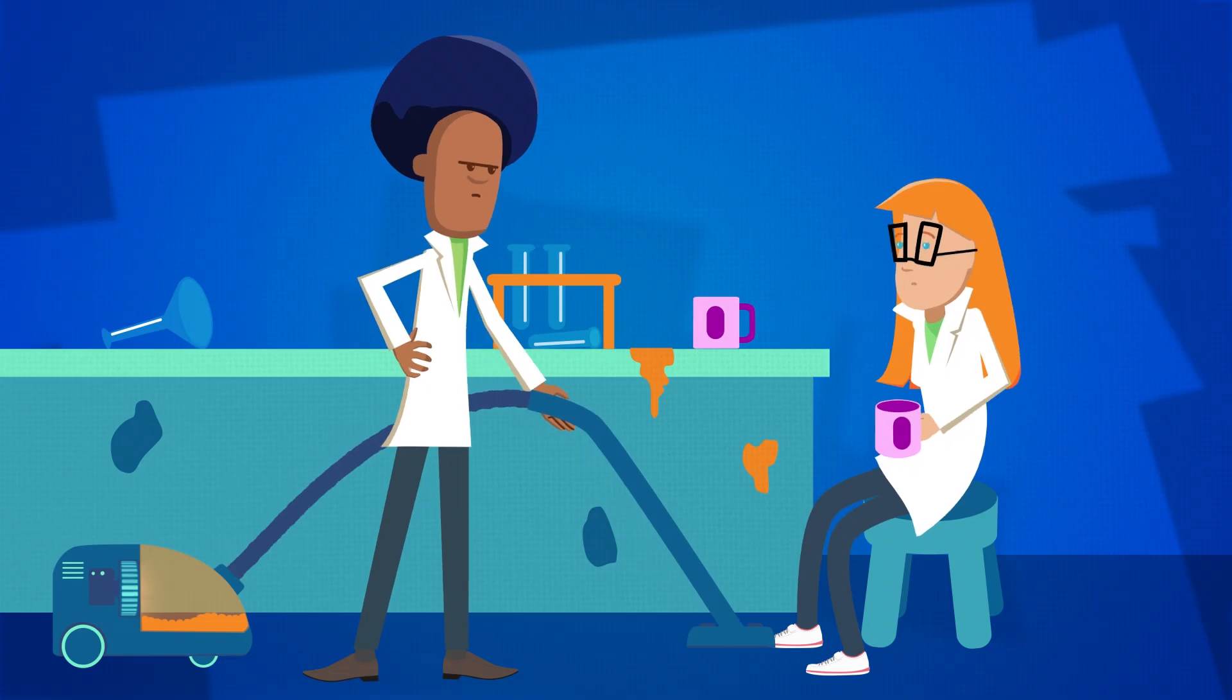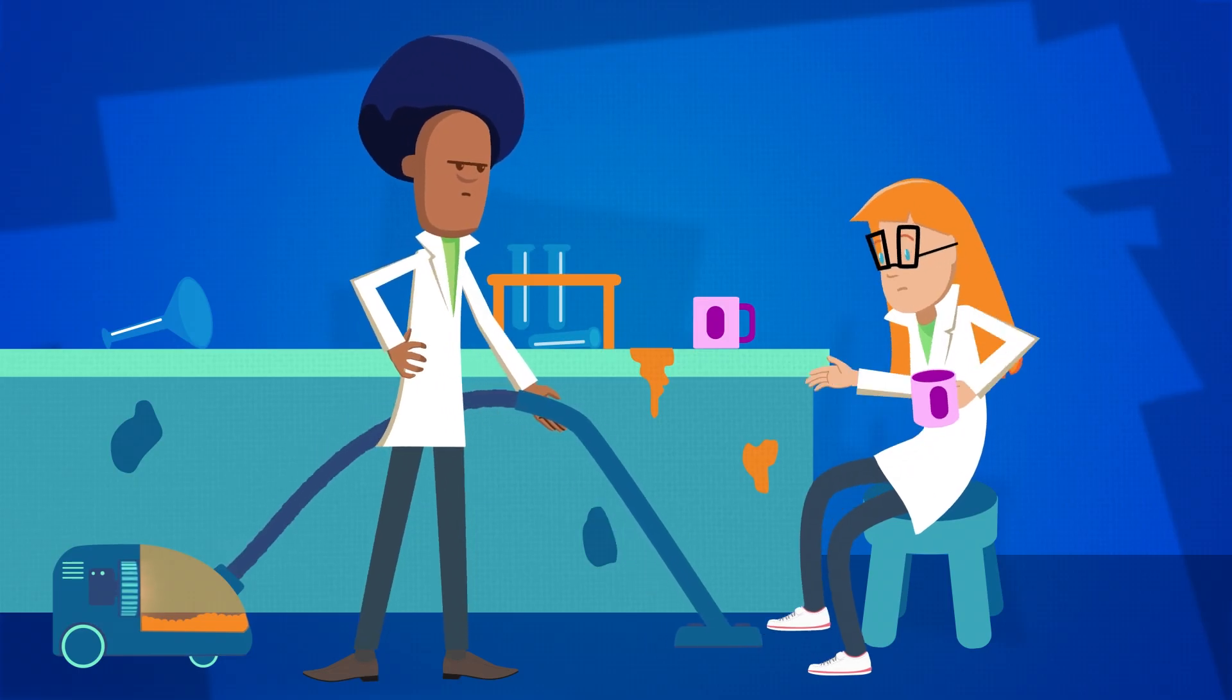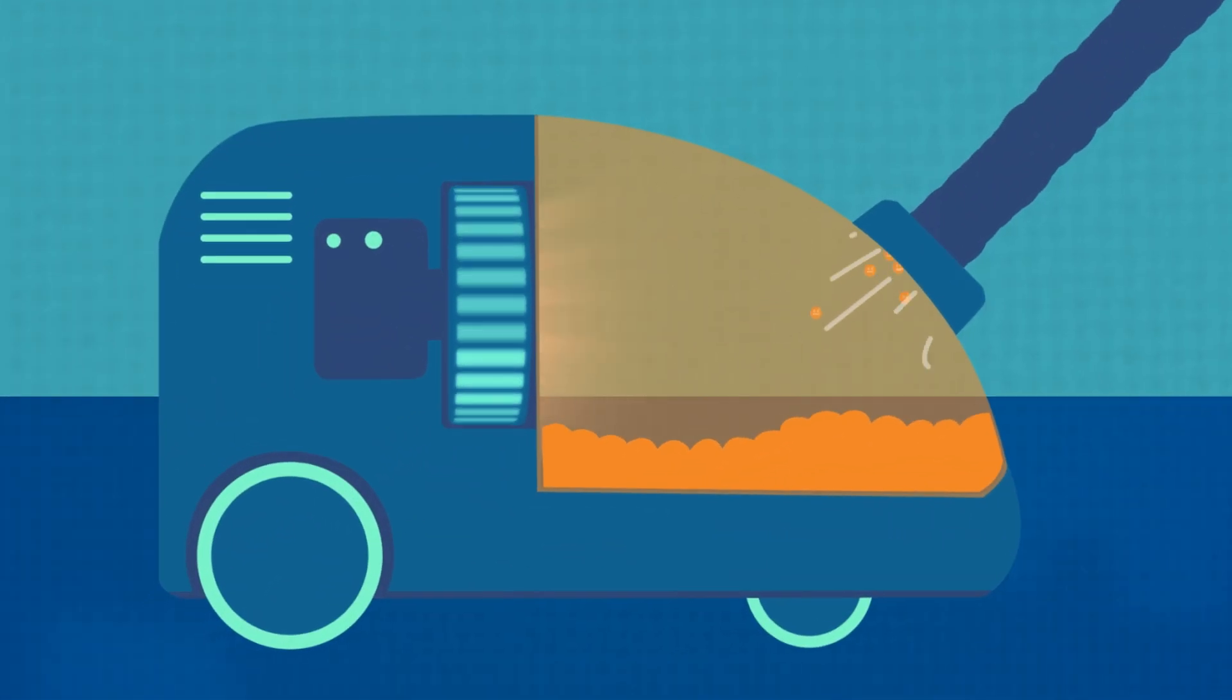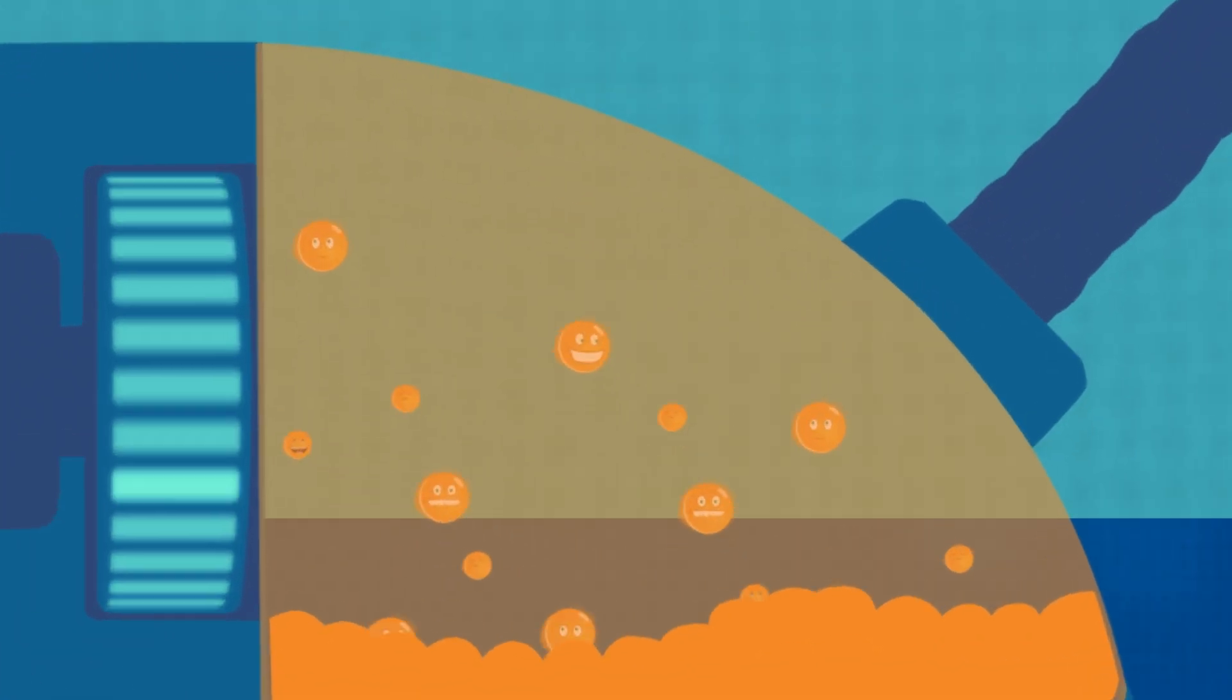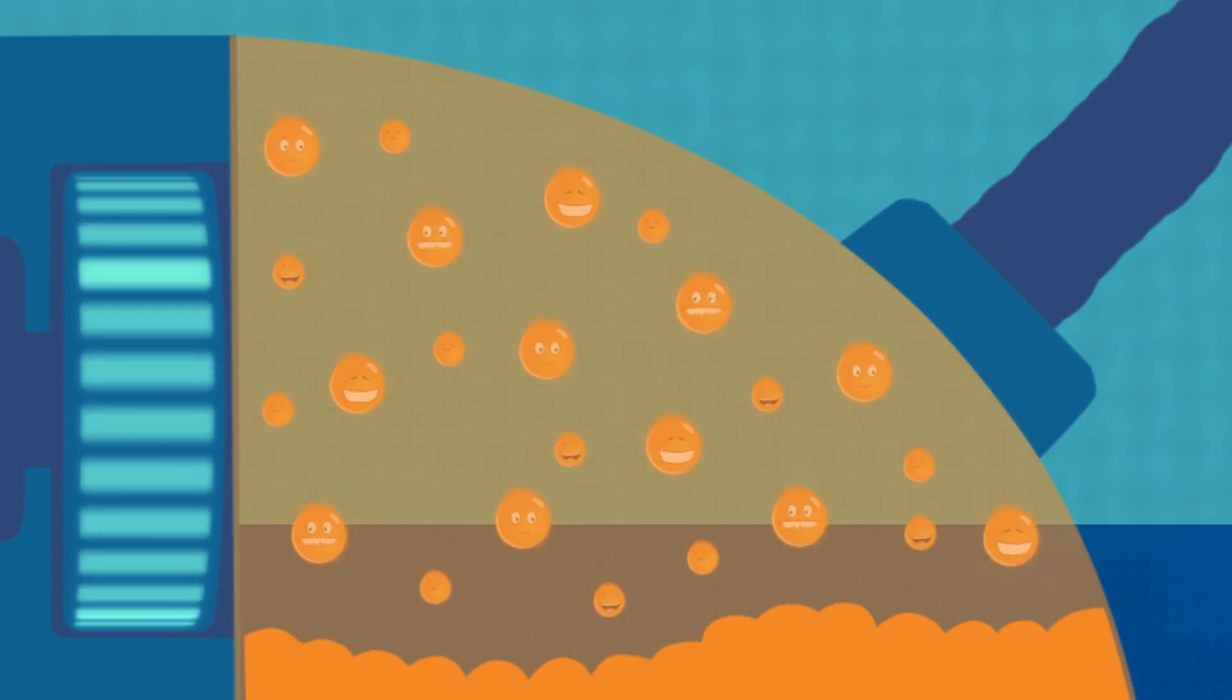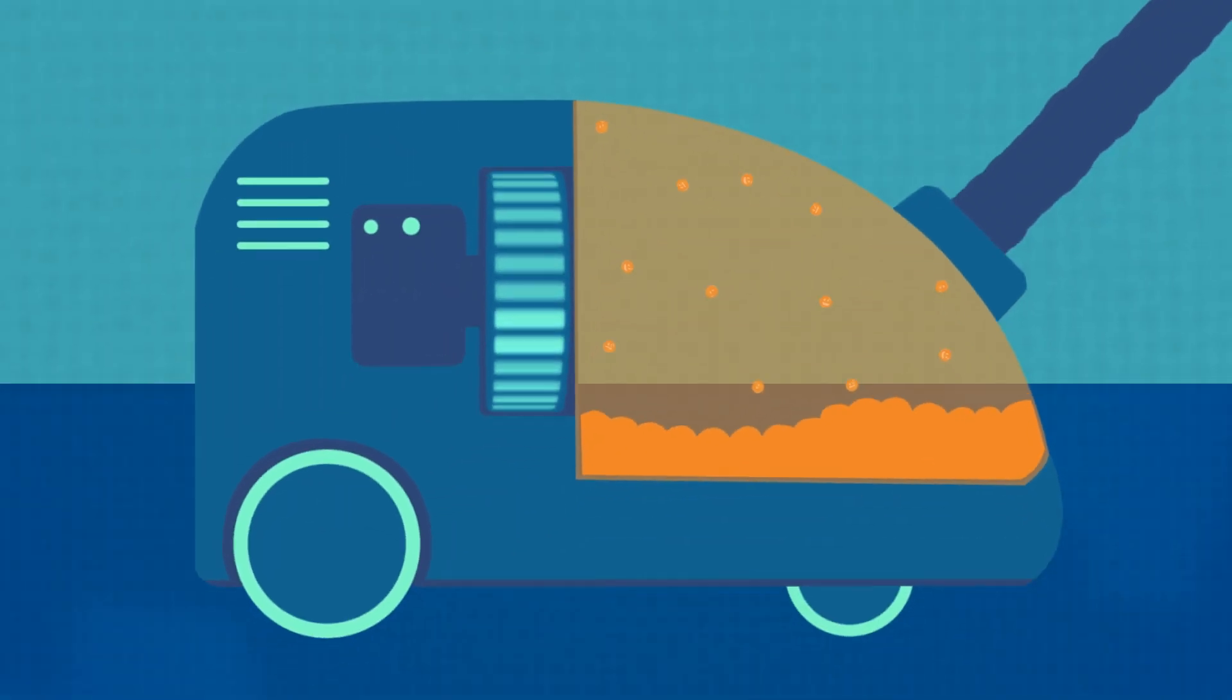Inside our homes, most vacuum cleaners work by using a fan to create a low-pressure, relatively empty area that sucks matter in to fill the void. But that's far from empty. There's still plenty of matter bouncing around.